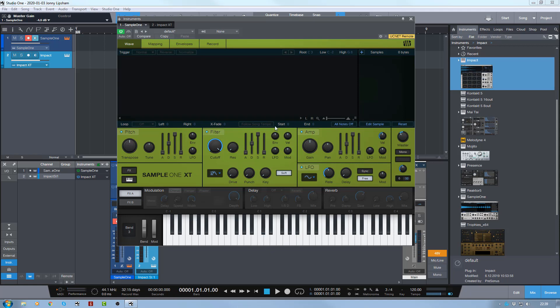But here it is — Sample One. What we're going to do is record a sample directly into Sample One, and then move it very seamlessly to Impact so that you can control that from something like Atom or Machine or a V-drum set or something like that. And you can map it how you want. So here we go.